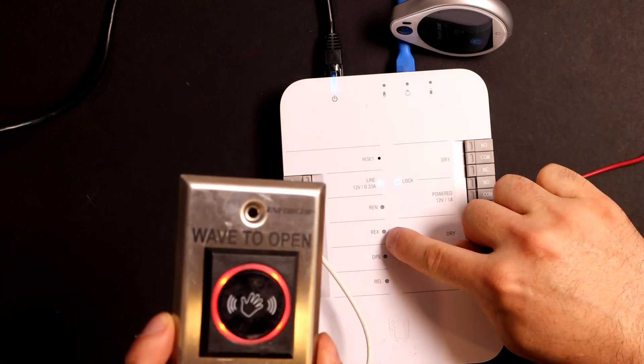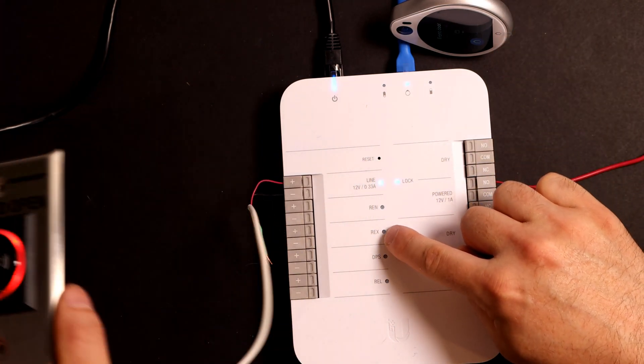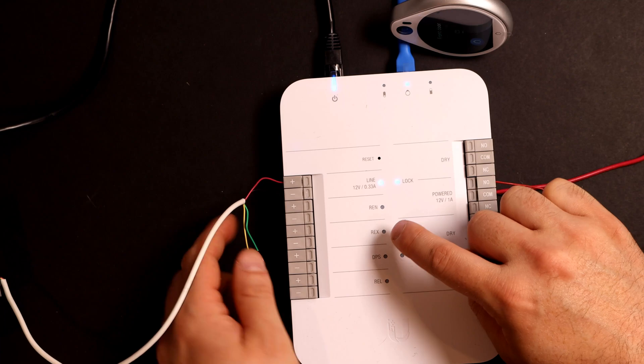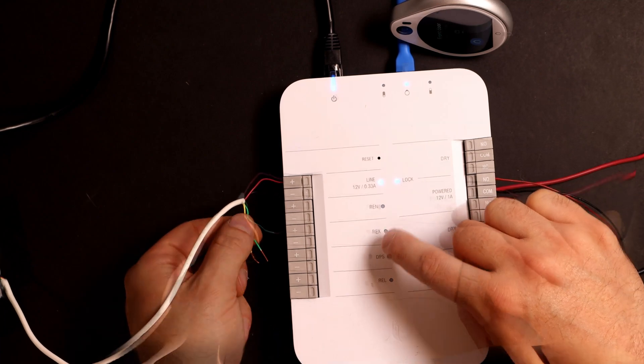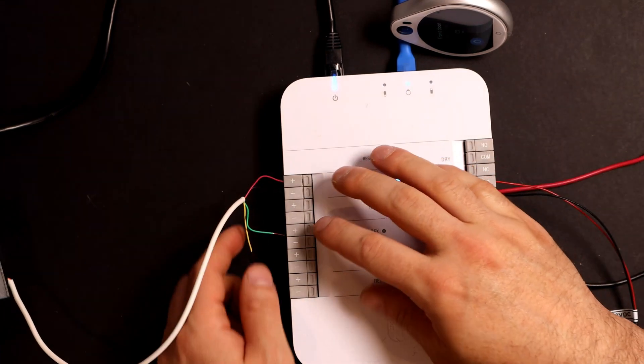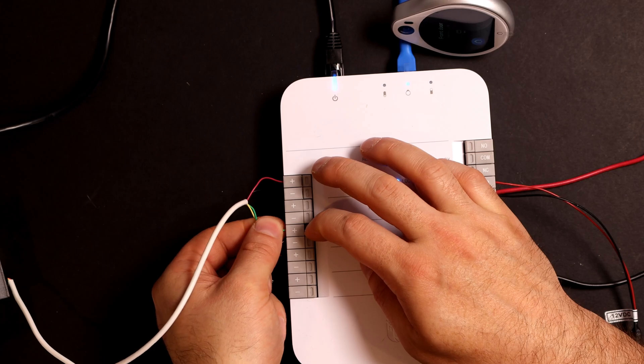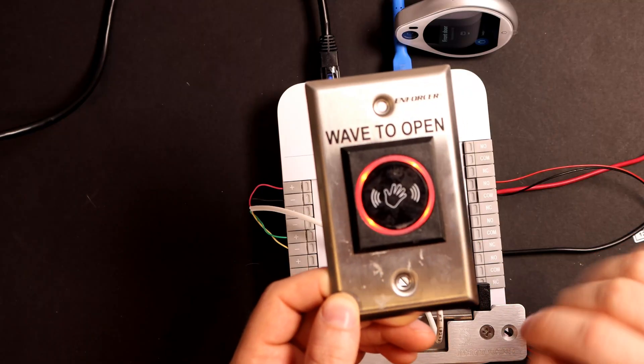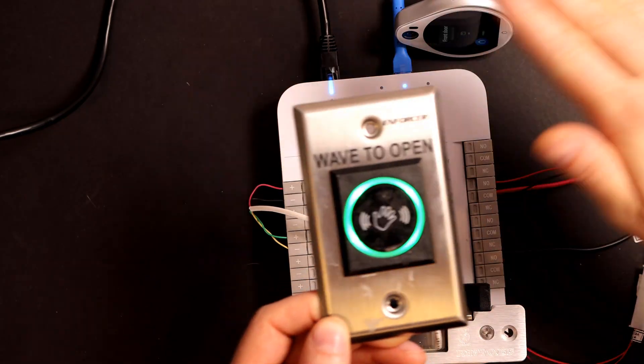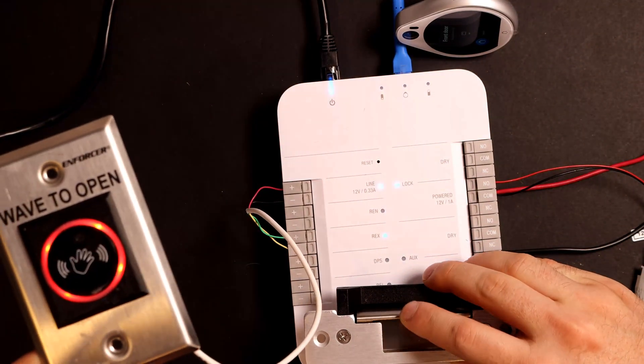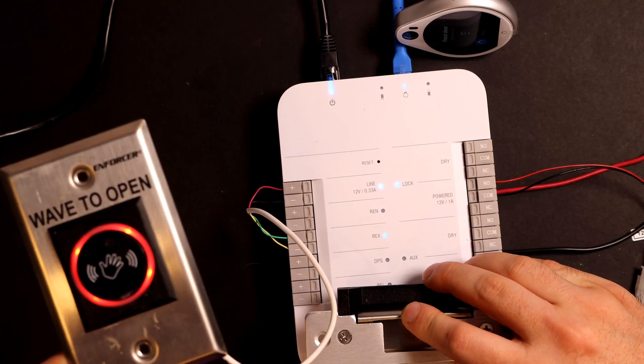But it won't do anything, because we don't have it in the request to exit. So we need to connect that now. So I have my green and yellow, and this is just four conductor station wire. So let's put that into the request to exit. Now, if we wave our hand in front of it, it will go green and the strike will unlock. It will lock after a few seconds.